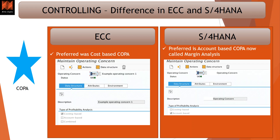The next change is COPA — CO-PA profitability analysis. In ECC it was always called COPA. Now in S4HANA with the new release it is known as margin analysis. Previously, costing-based COPA was always the preferred approach for customers, but now standard SAP is coming with clear guidance and recommendation to always use account-based COPA, which is now margin analysis. They are trying to bring functionalities from different types of COPA in the past and consolidate into account-based COPA. There is another dedicated video already on the channel for this particular topic.